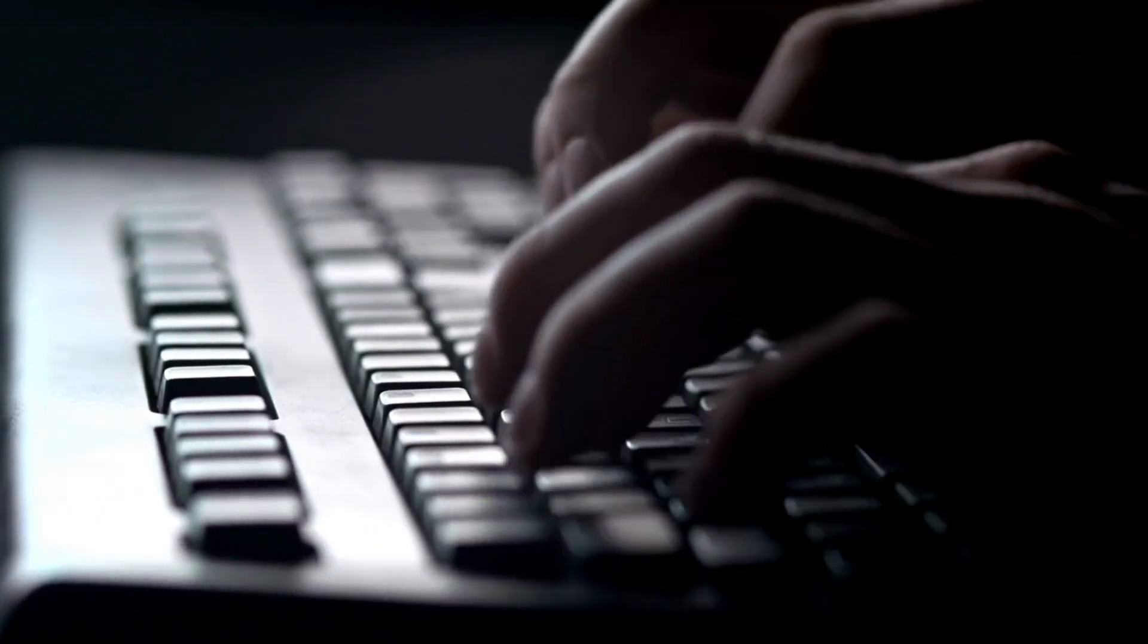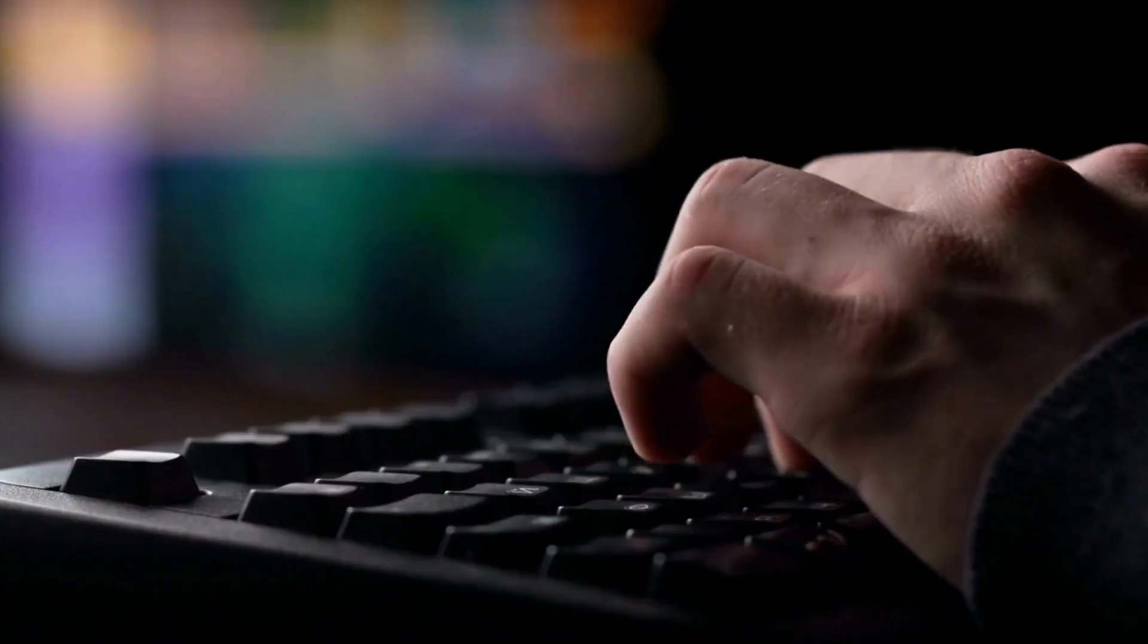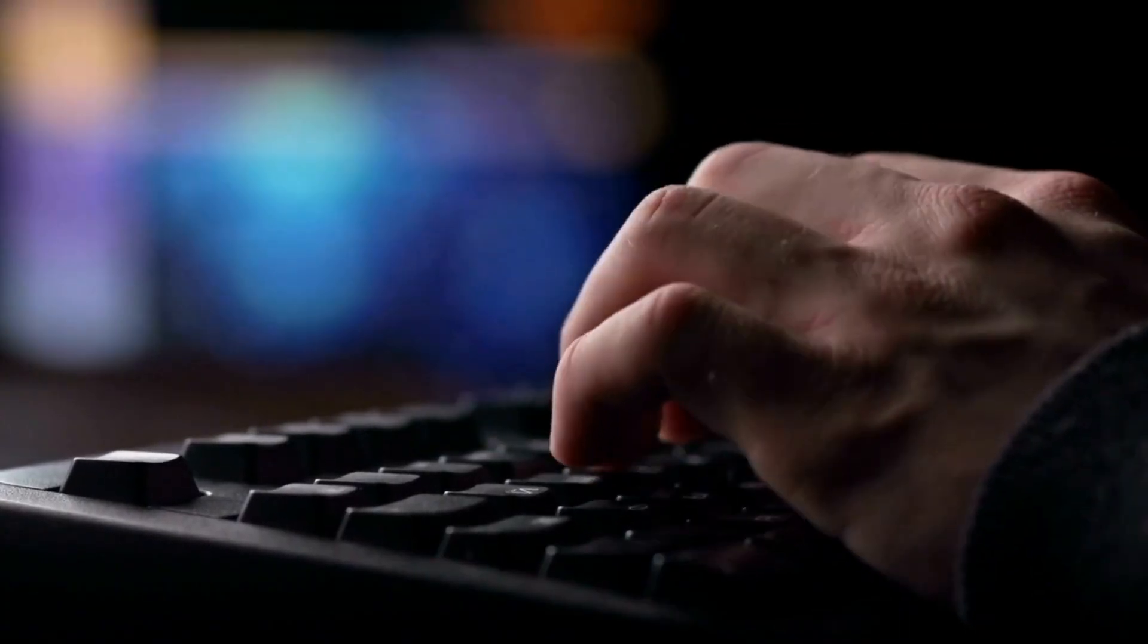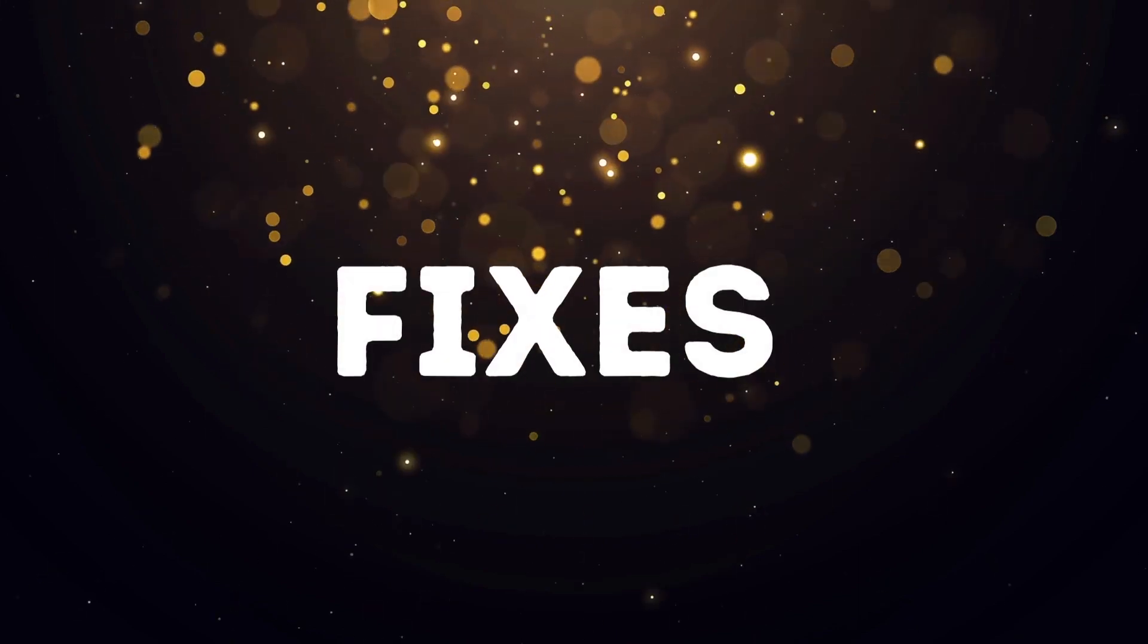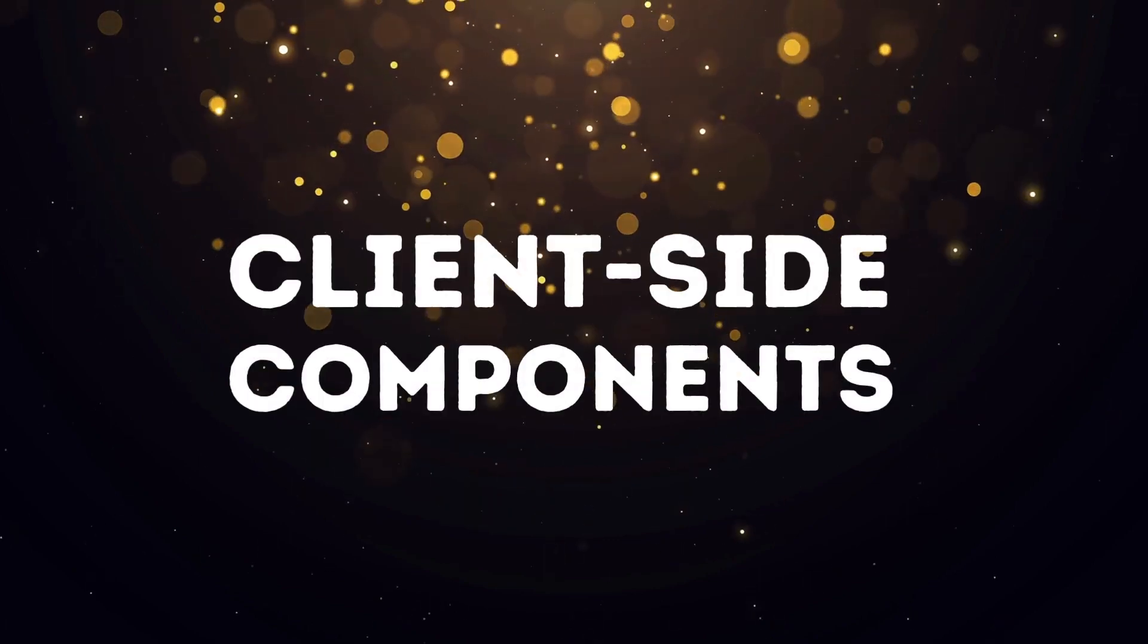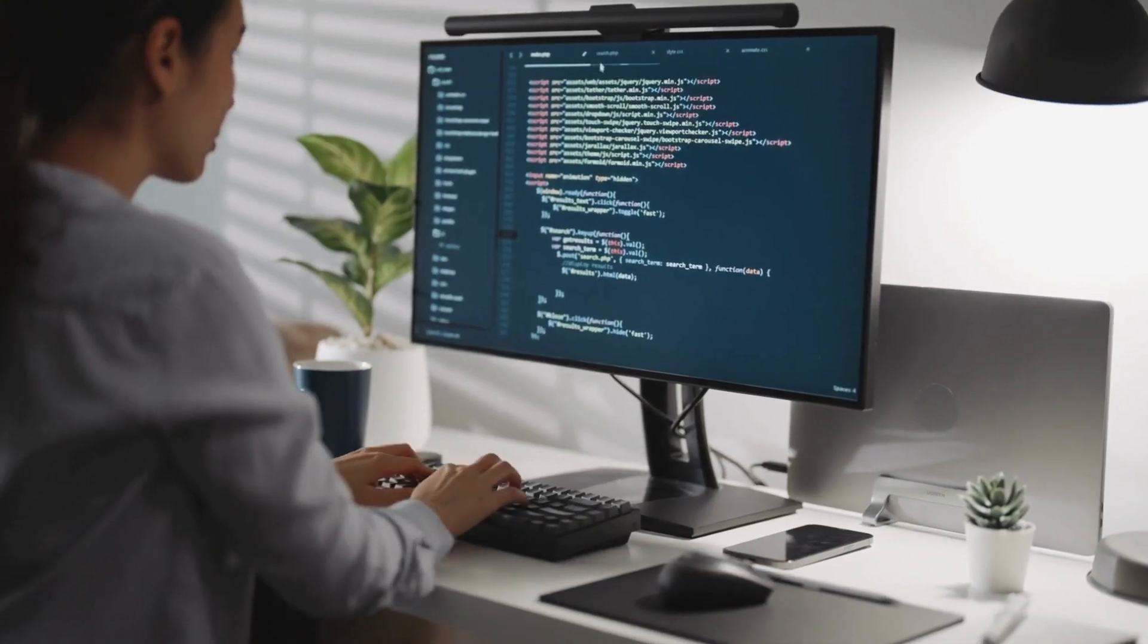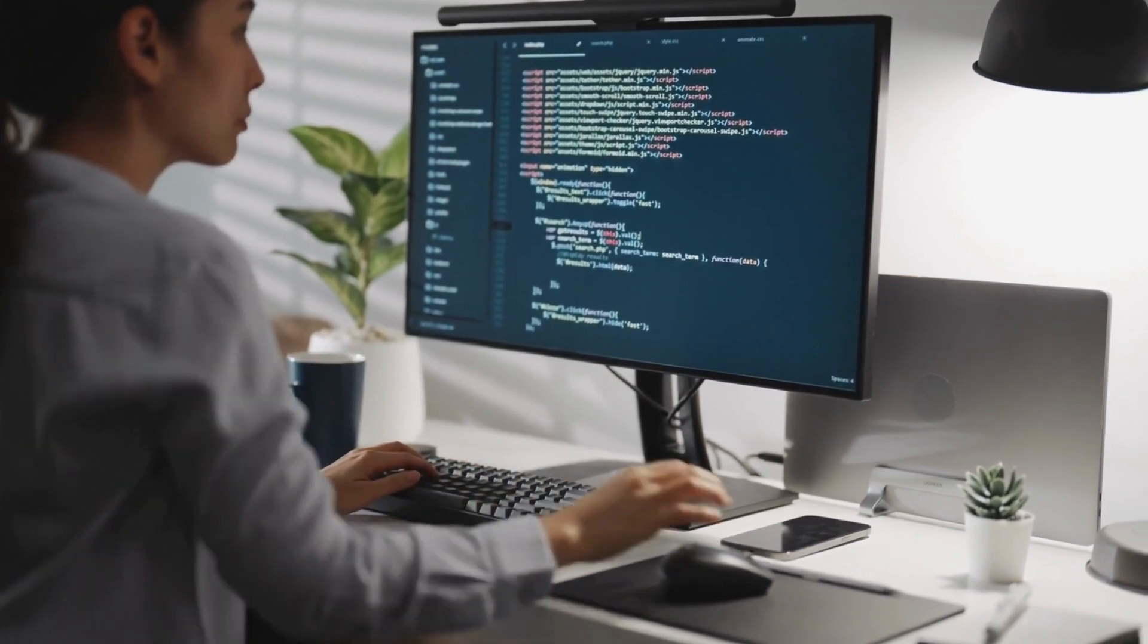This video, I went ahead and created a whole collection of debugging ideas to help you fix your revalidation. A lot of it has to do with just the fact that most of this was designed for server-side components, but I have some fixes for you in this video. If you are using a lot of client-side components, you can still revalidate your data, and I'll show you how to do that in this video.